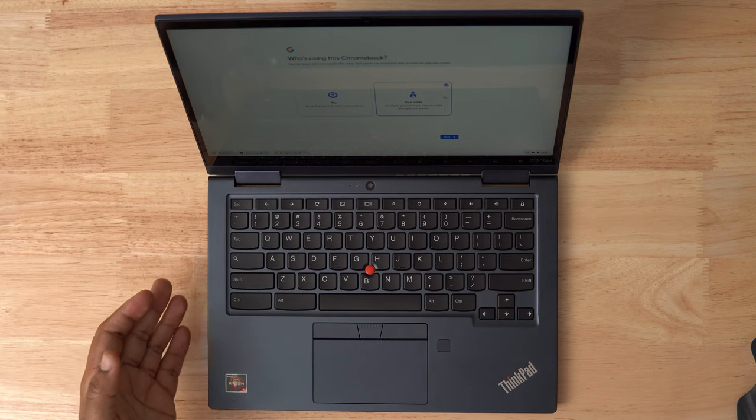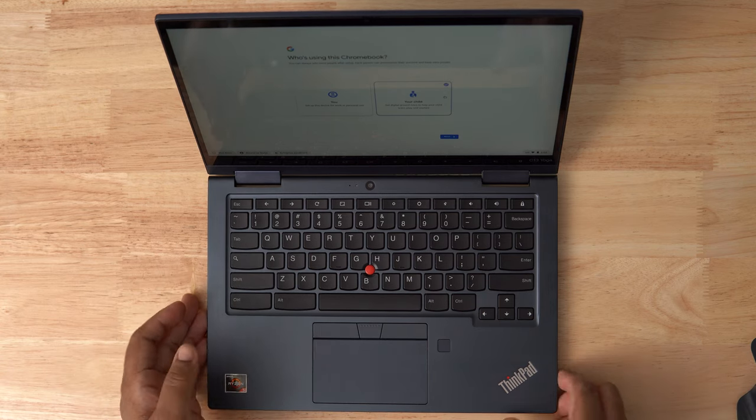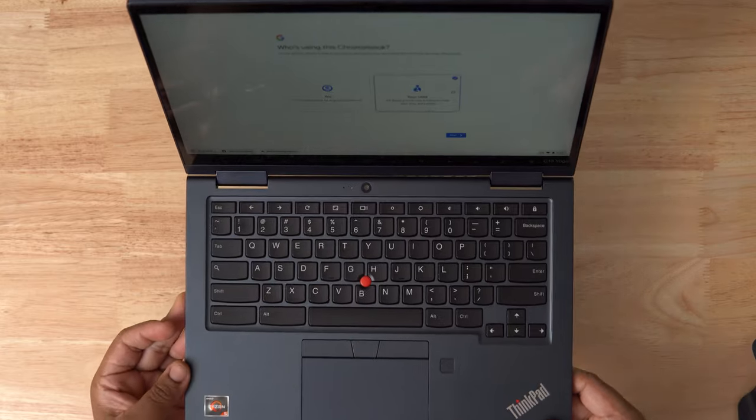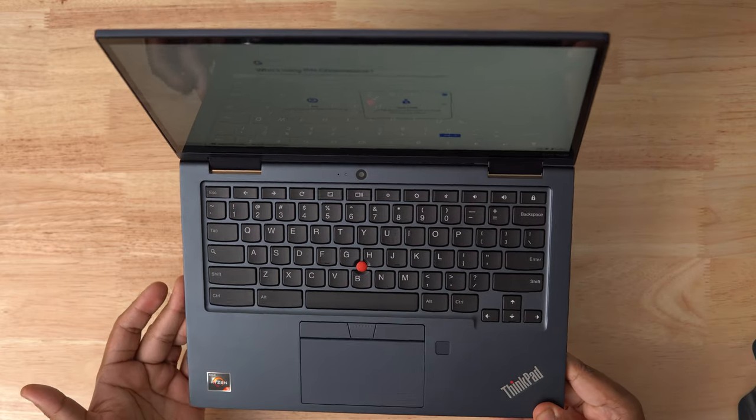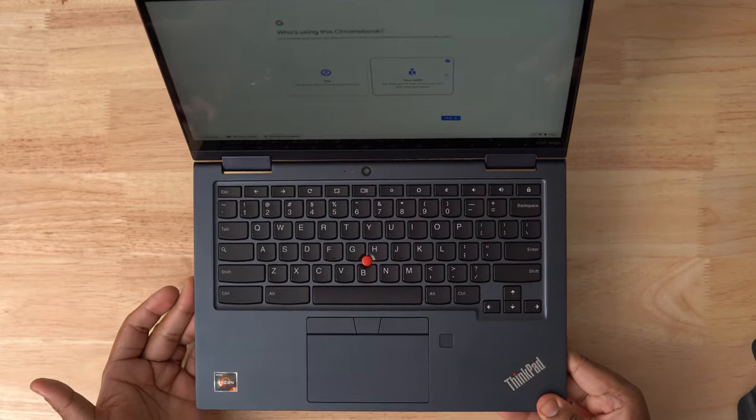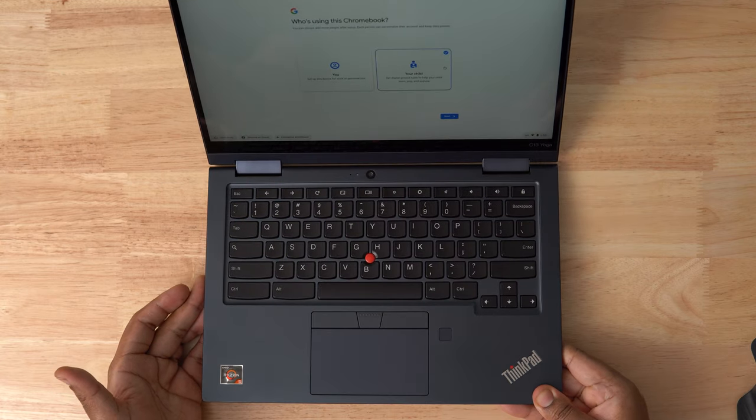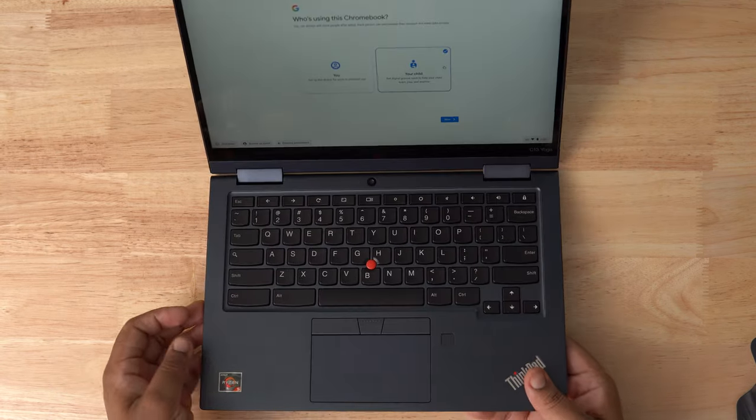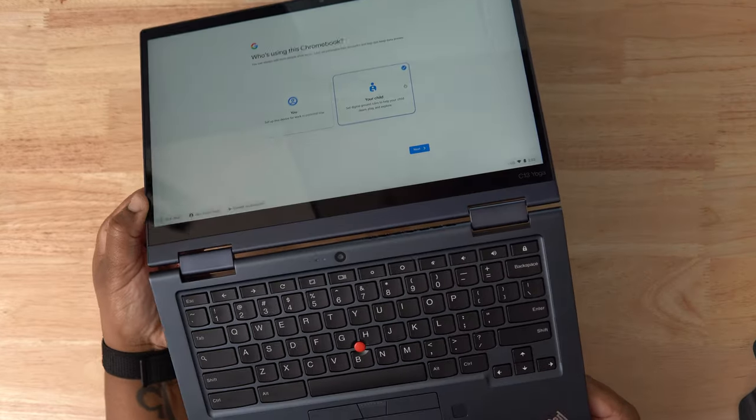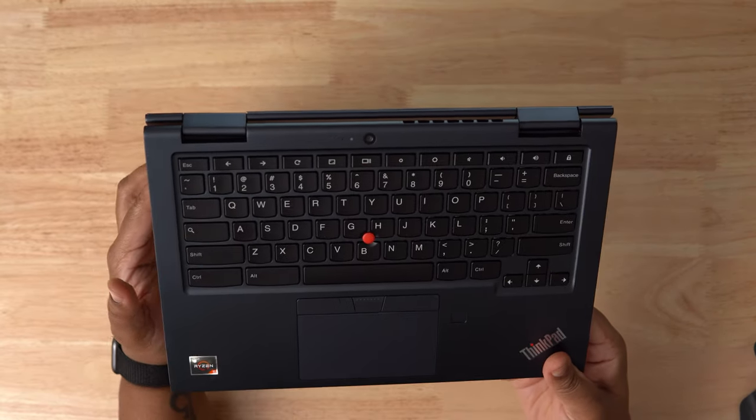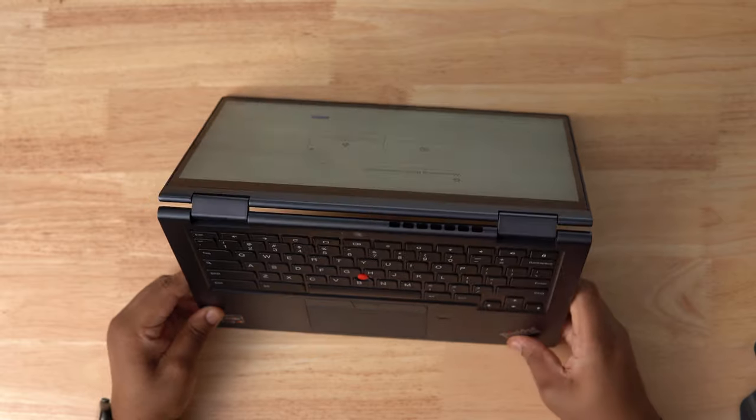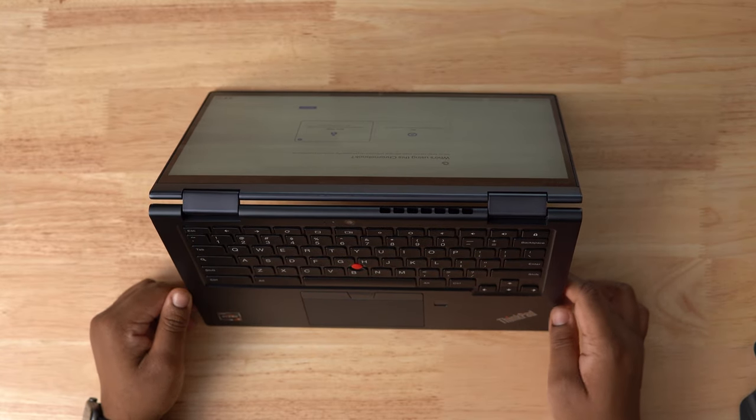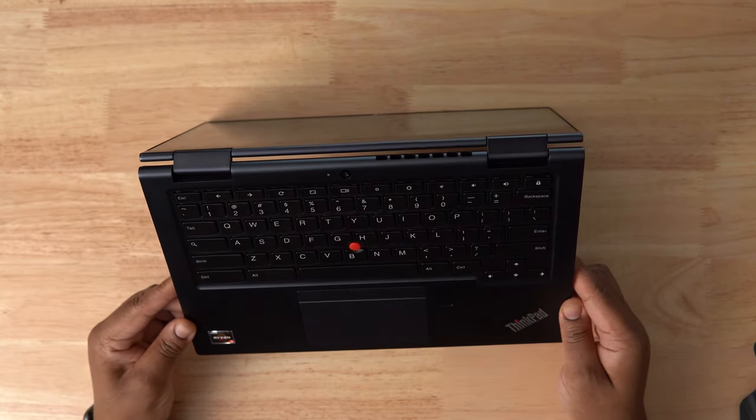The weight is always something to consider when you're looking at a yoga convertible that you might use in tablet mode. I didn't find it to be an issue at all with the C13. This is meant to be a portable productivity unit and it is. The hinge feels rigid but it adjusts smoothly when switching between the different convertible modes. I get a lot of questions about durability of the hinge on 2-in-1 devices I review, so this one on the C13 appears to be a good one so far.